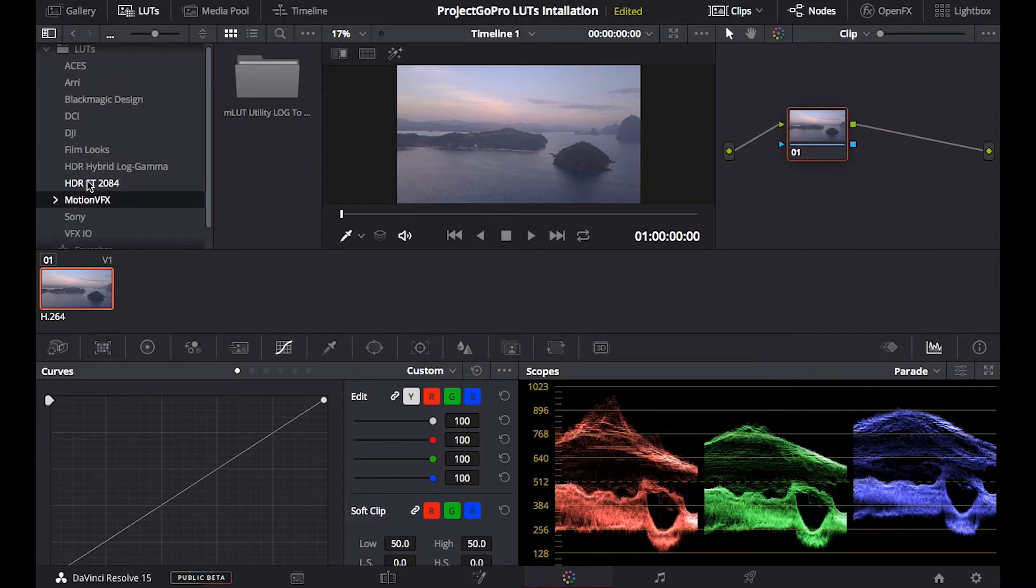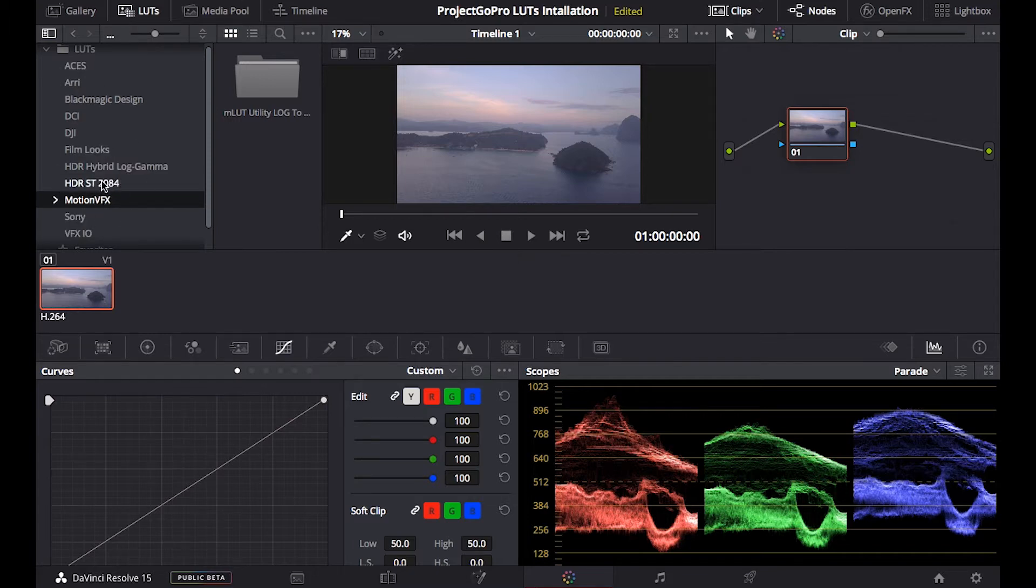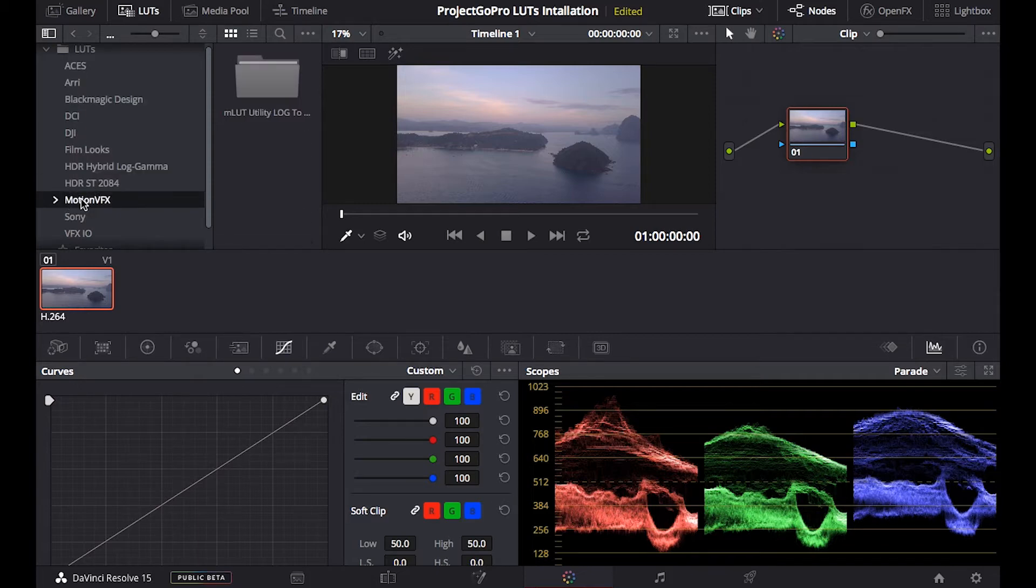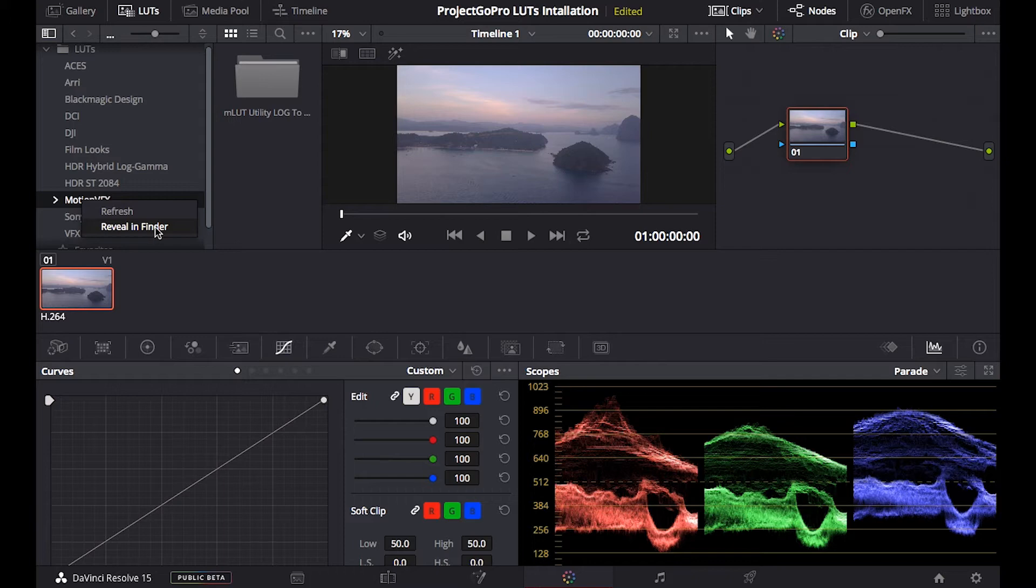So if I want to install the project GoPro LUTs, I have to find the folder in the root. So what I'm gonna do, I click any of this one, right click and reveal in finder.